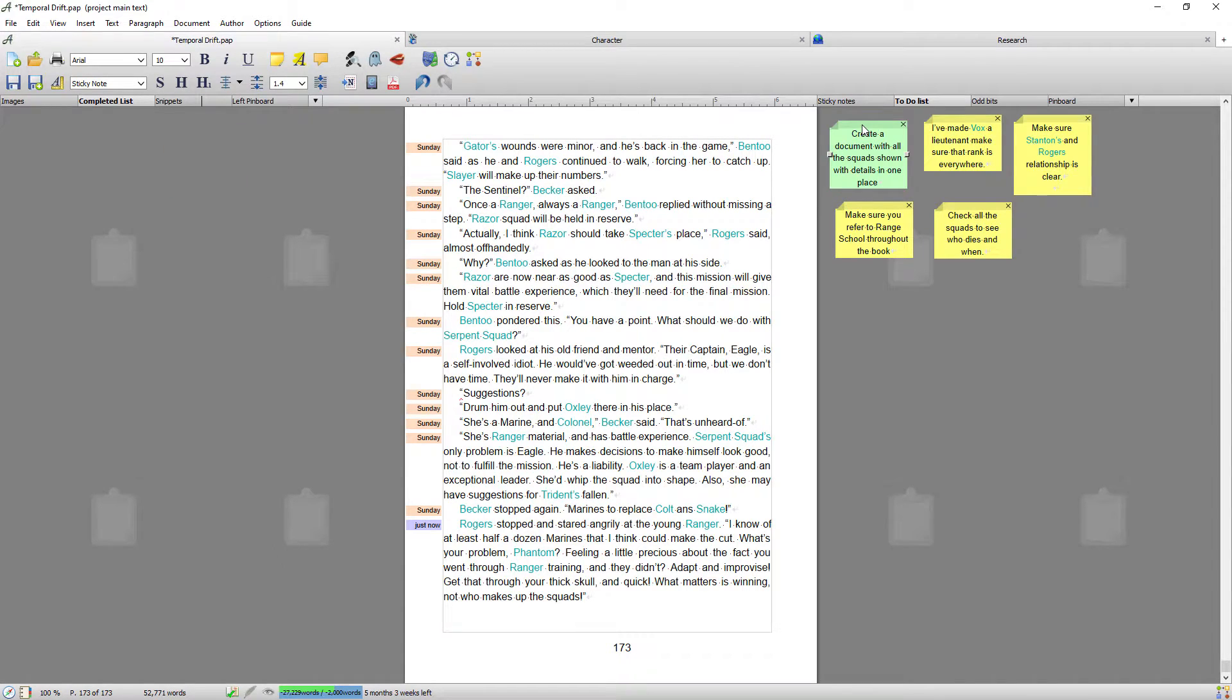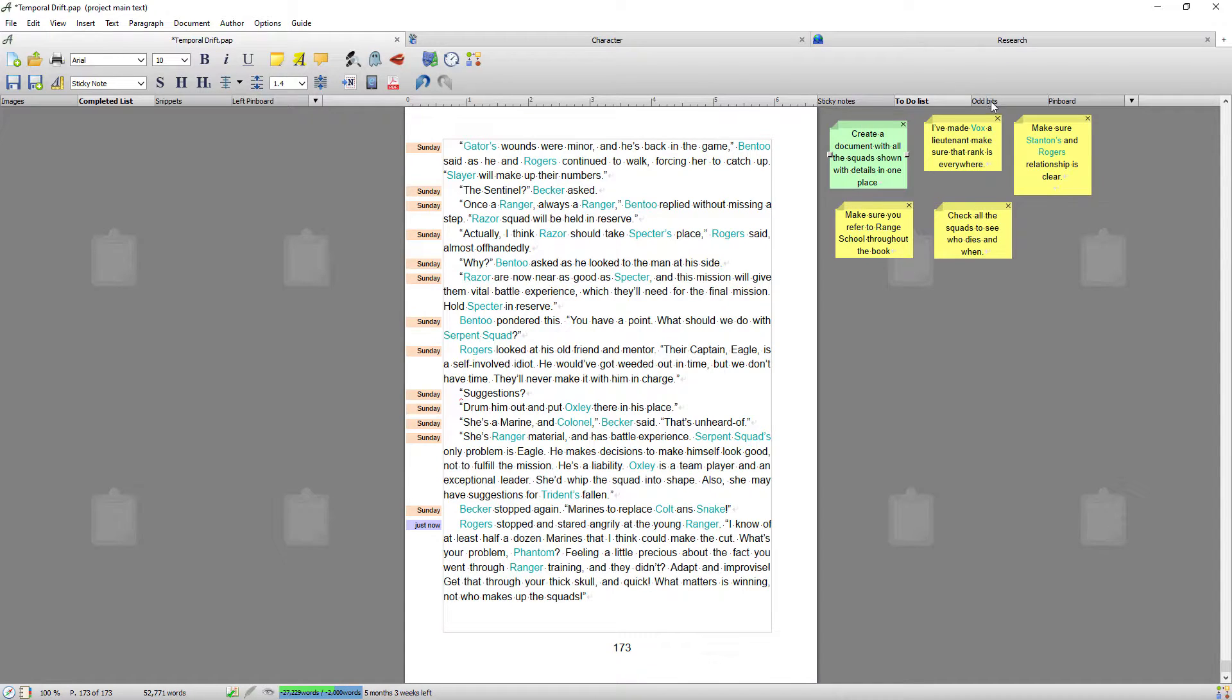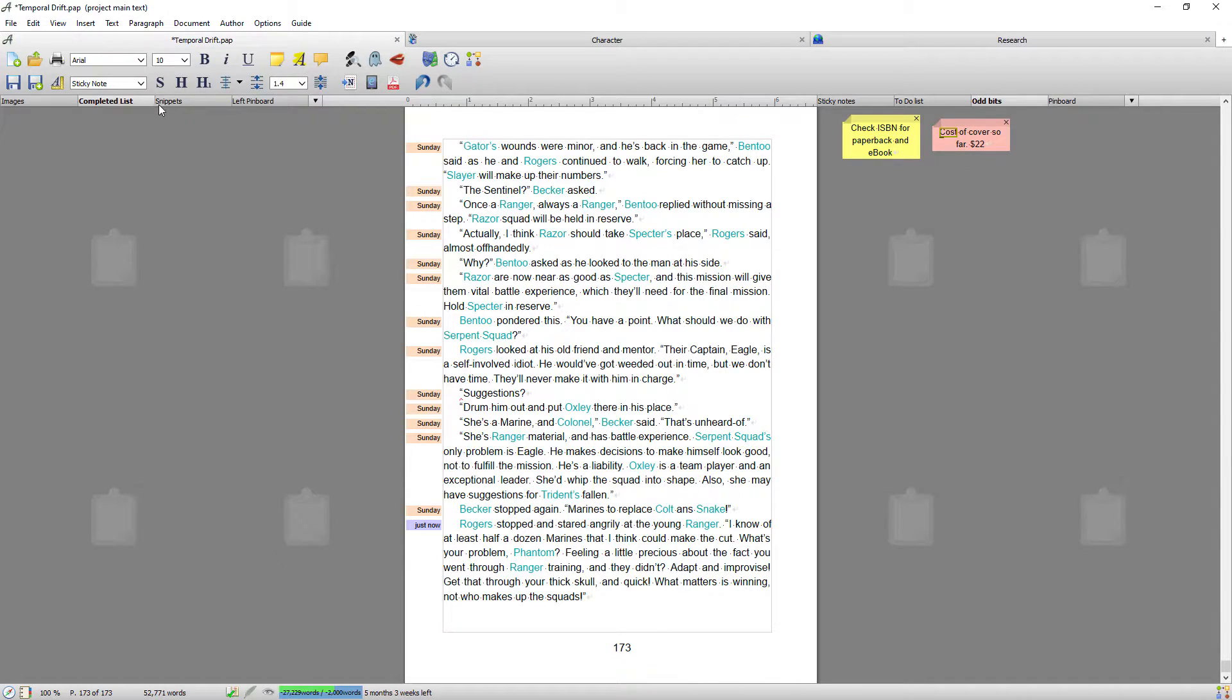I'll put that back because I haven't done that yet, and that way I can, you know, it's a good way of keeping track of your to-dos. Odd bits is just things related to the book but not writing, cover costs and so on.